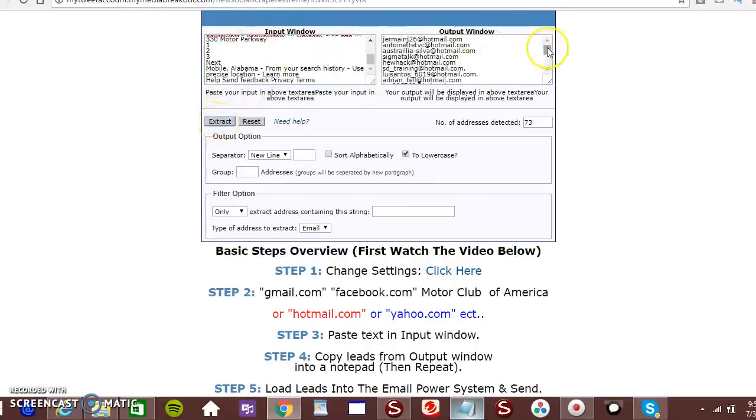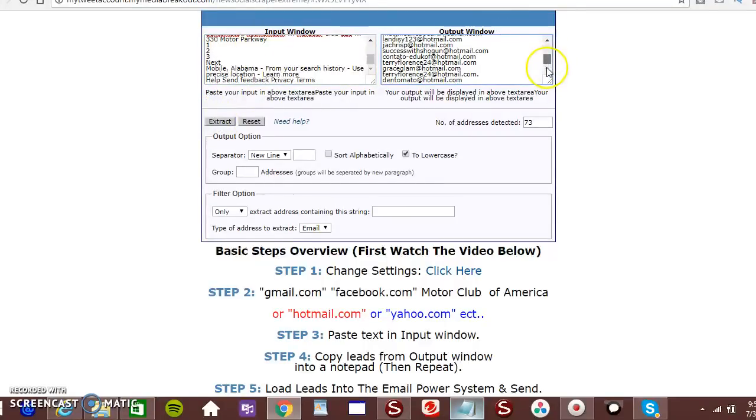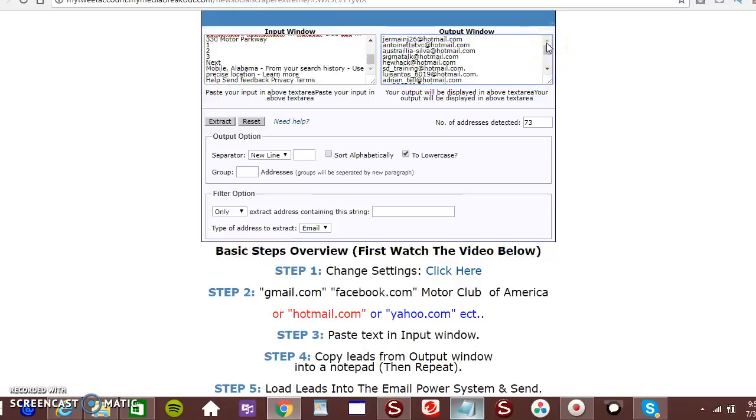There they go. 73 emails. Of Hotmail. Are related to Motor Club of America.